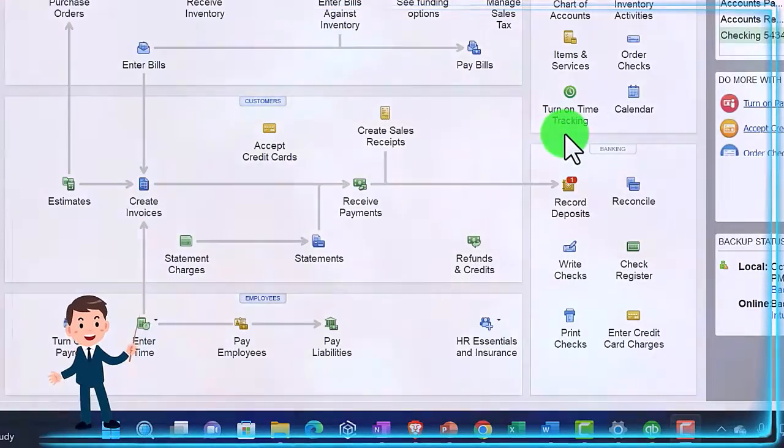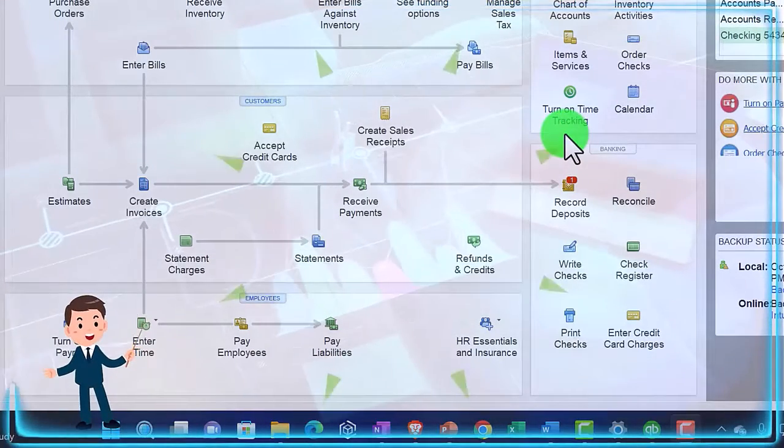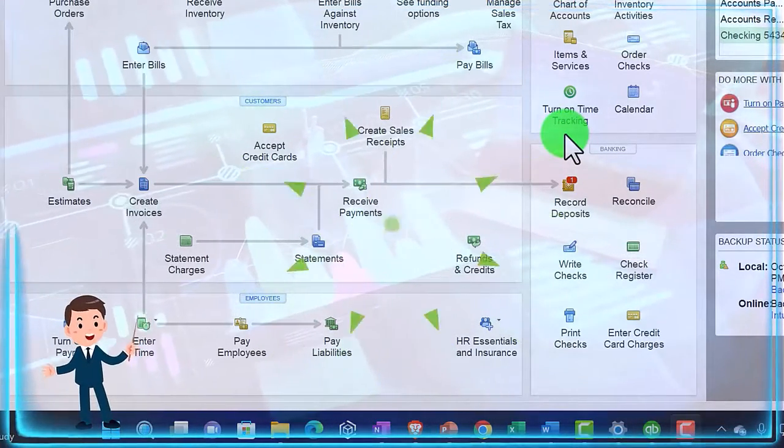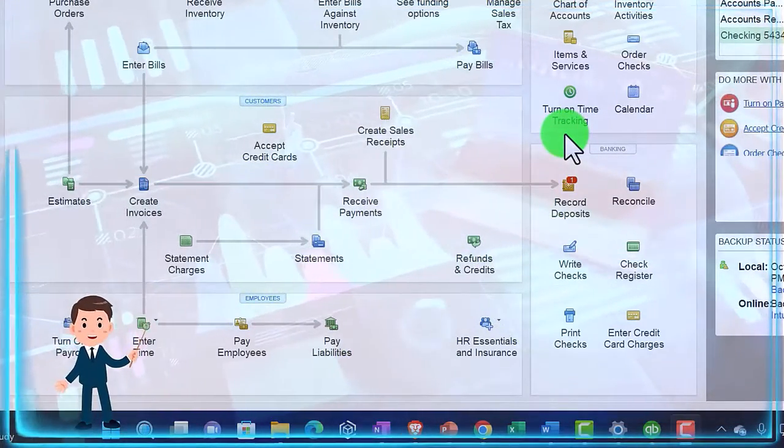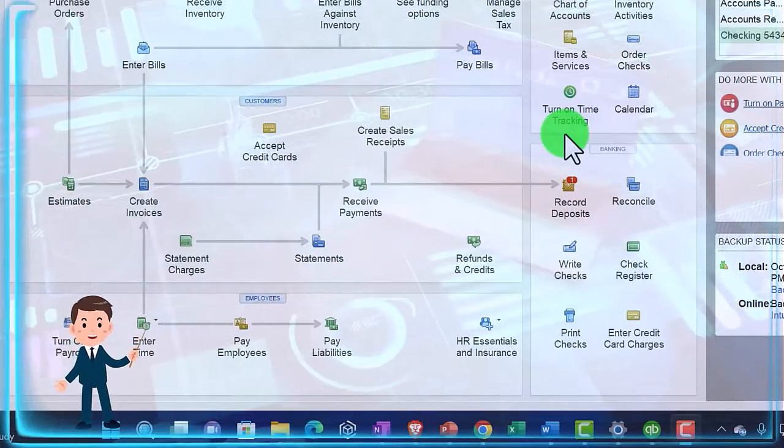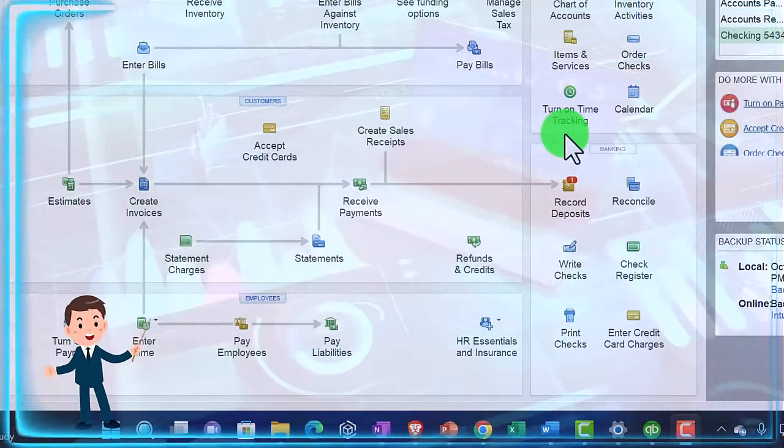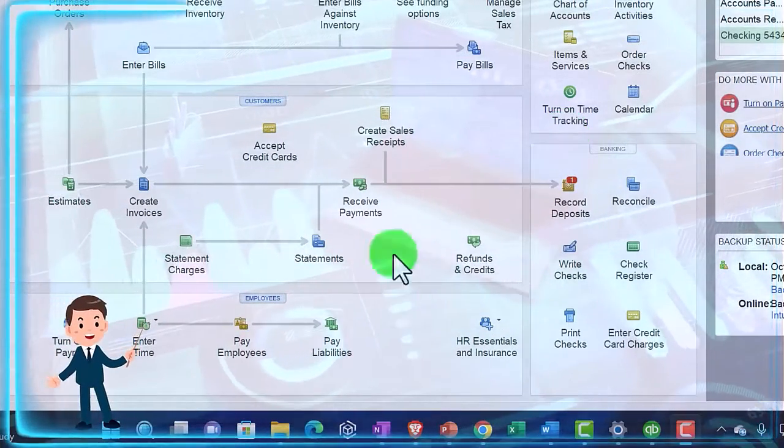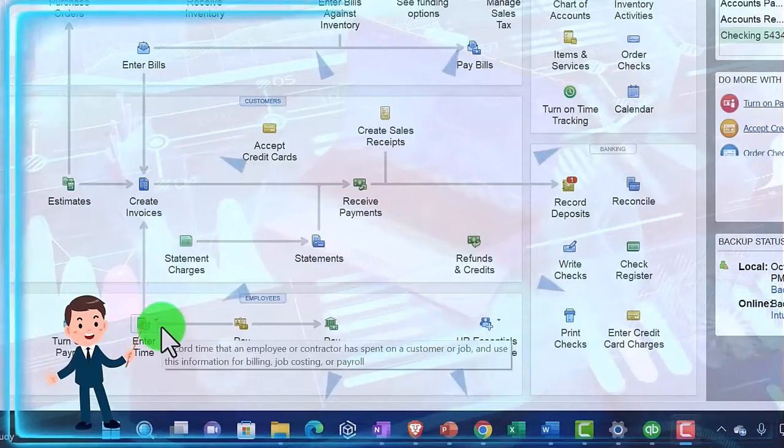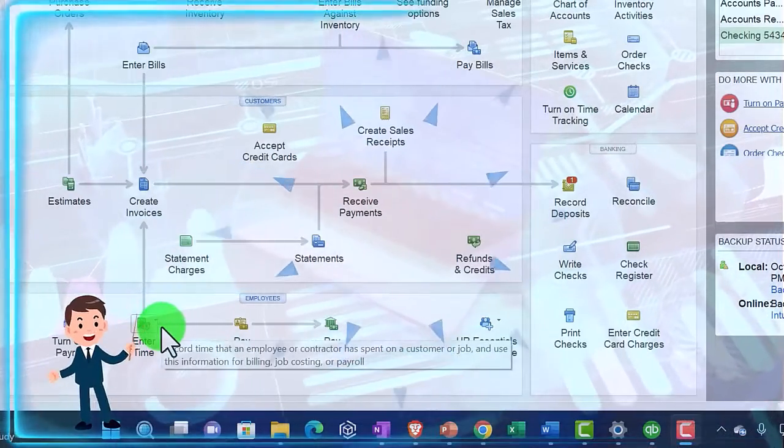You can also look into other options for tracking the time and having your employees tied to it. You can look into the turn on time tracking option here, but we're just going to manually enter it in the enter time down below.